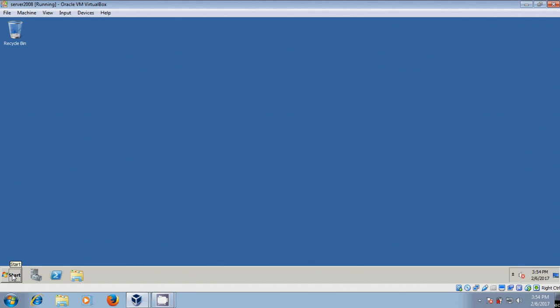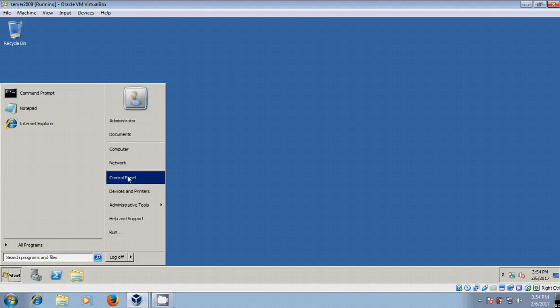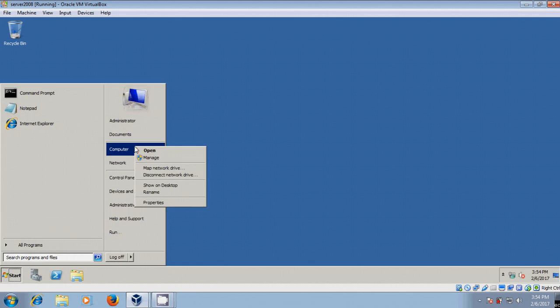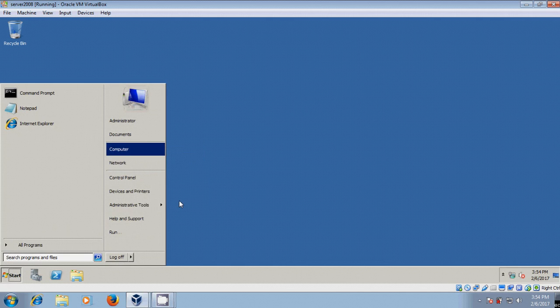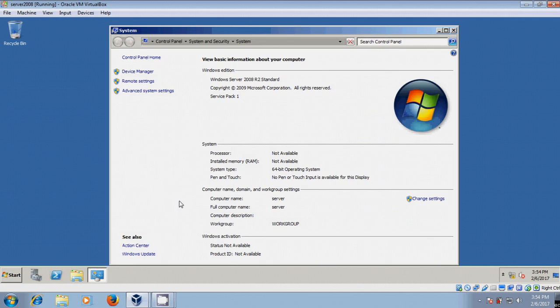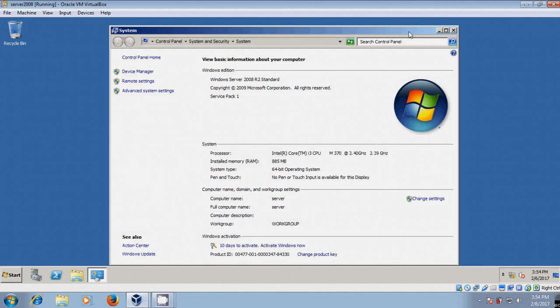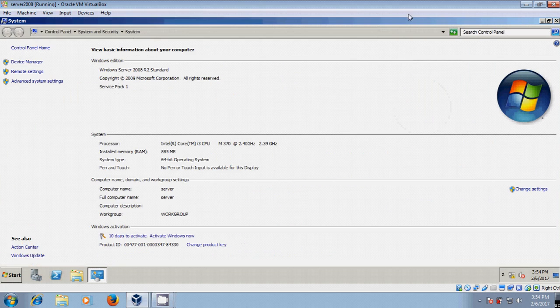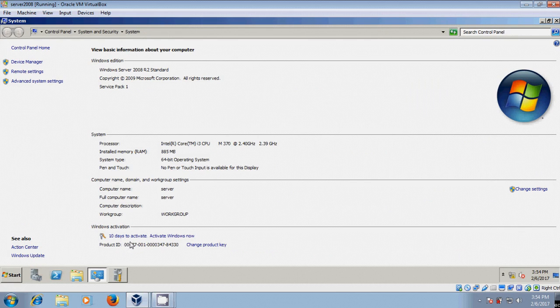Now, after restart, come to start. Right-click on computer properties. Now here it is showing the Windows activation period. We have extended 10 days to reactivate our Windows Server 2008.